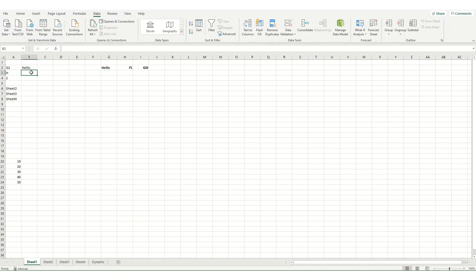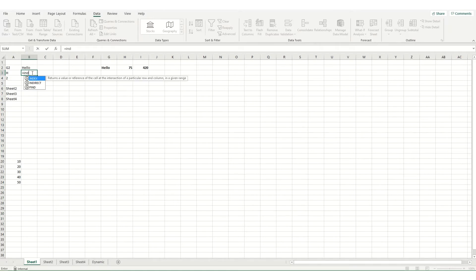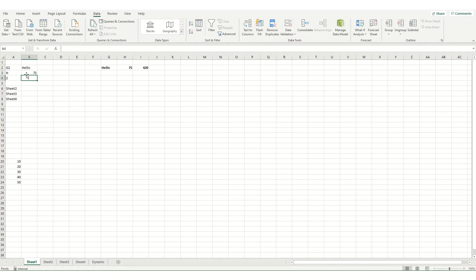We could do something similar. So we could say equals indirect and we can build up our reference in this instance. So in this instance what I'm going to do is I'm going to want to say H and then we're going to select the two separate and again I'm going to leave the second part blank and this instance is looking at cell H2 which is 75.